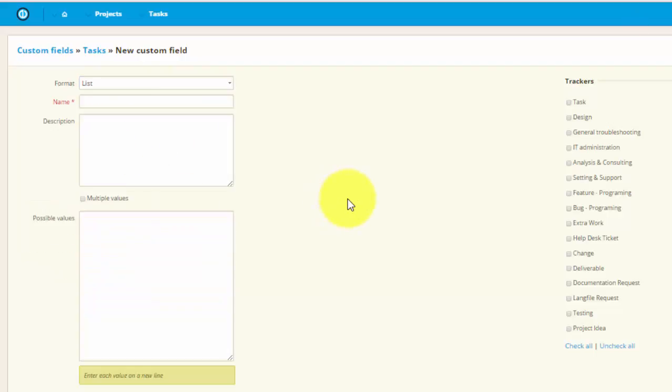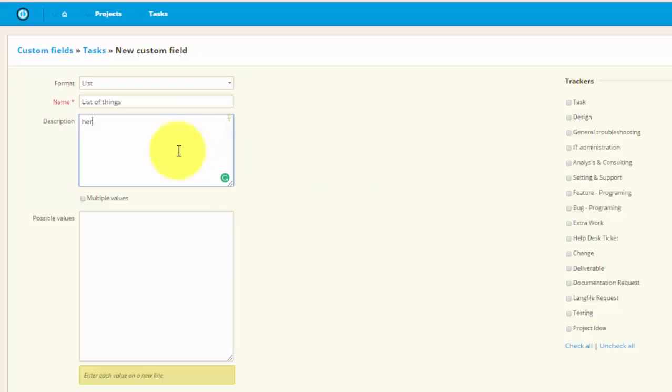Then we just have to name it. Here we can add description so that users know what this field is for and how to use it.